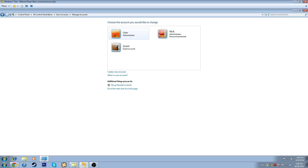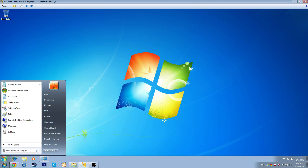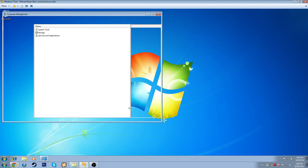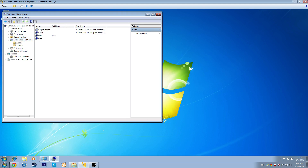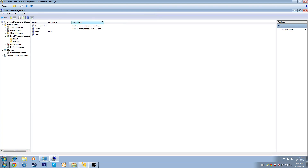There is a much more effective and easier way to have full control over your user accounts, and that is through the Computer Management option. Come to My Computer, right-click and select Manage. It opens up the Computer Management window. There's tons of stuff here, but for right now we're just getting into user accounts, so we'll come down to Local Users and Groups and select Users.